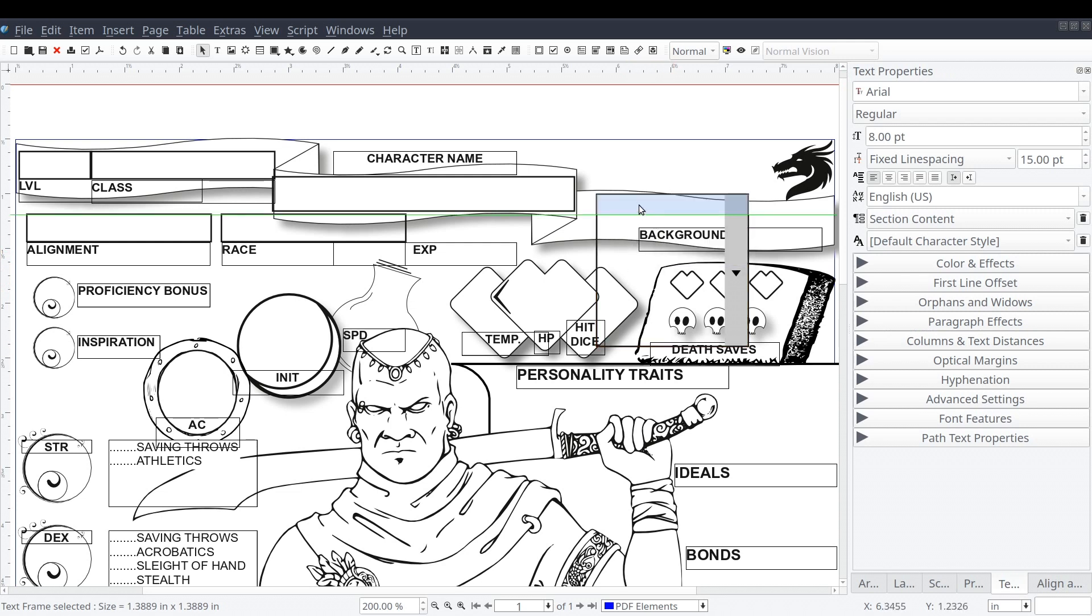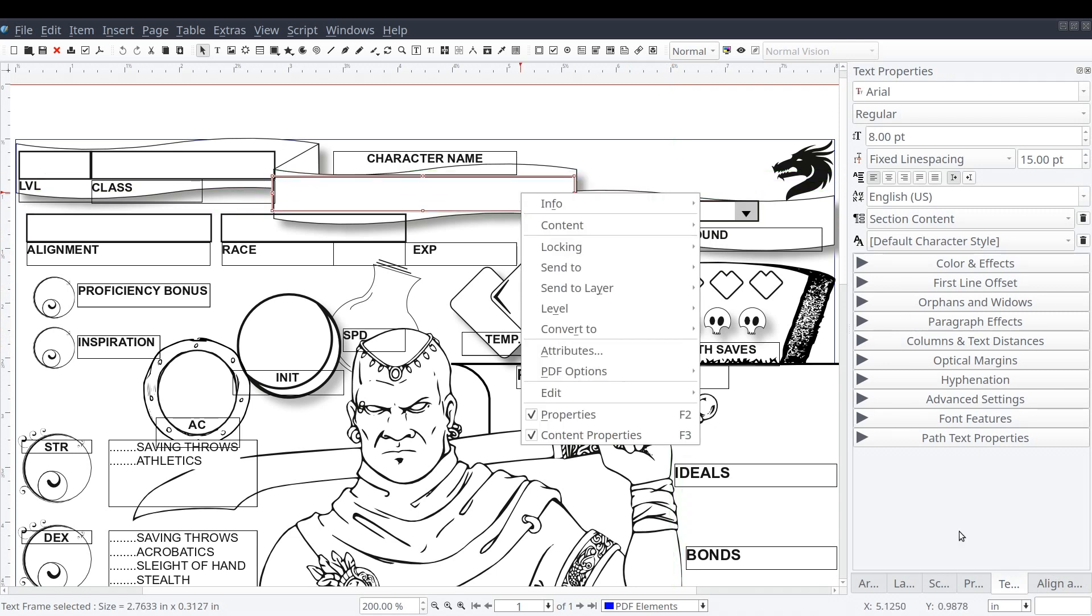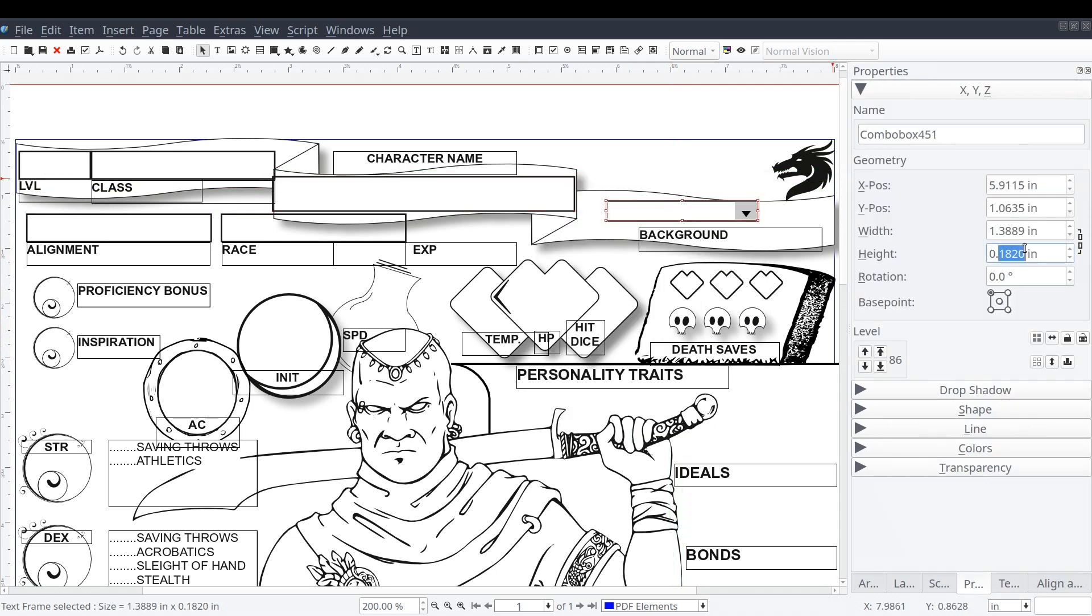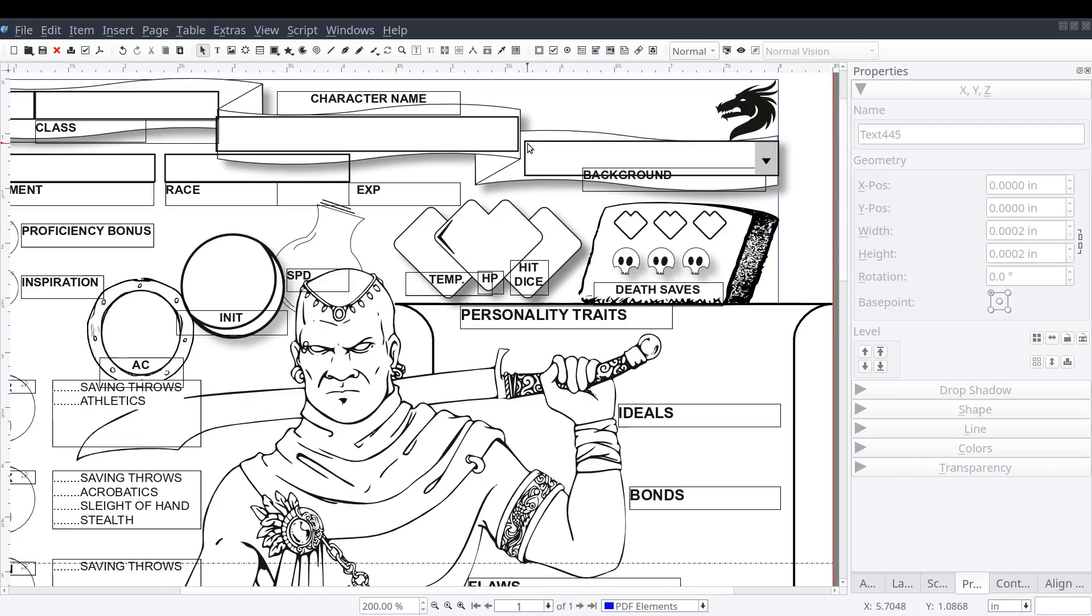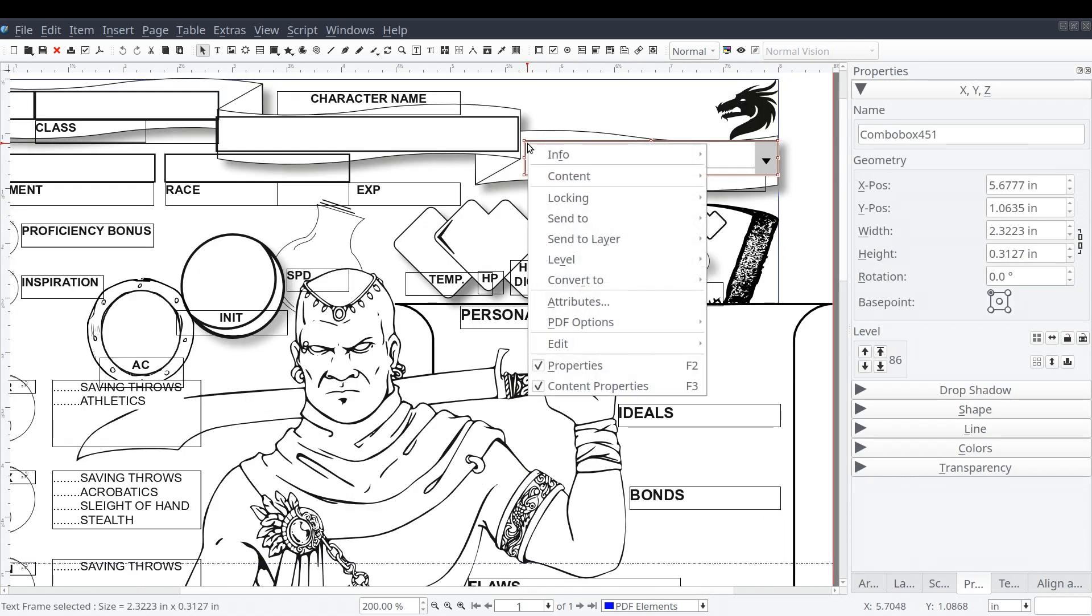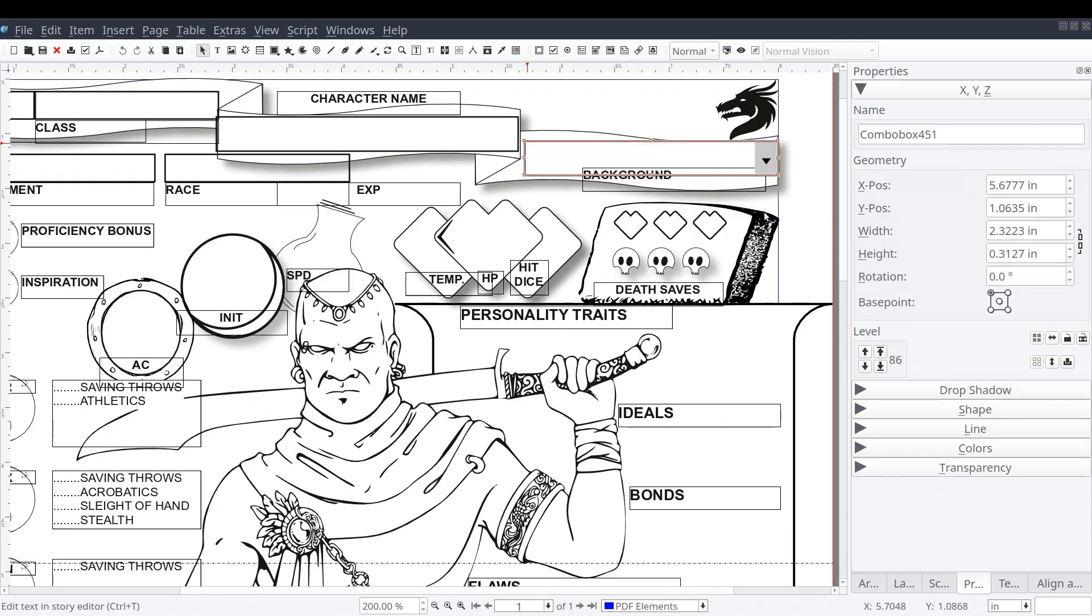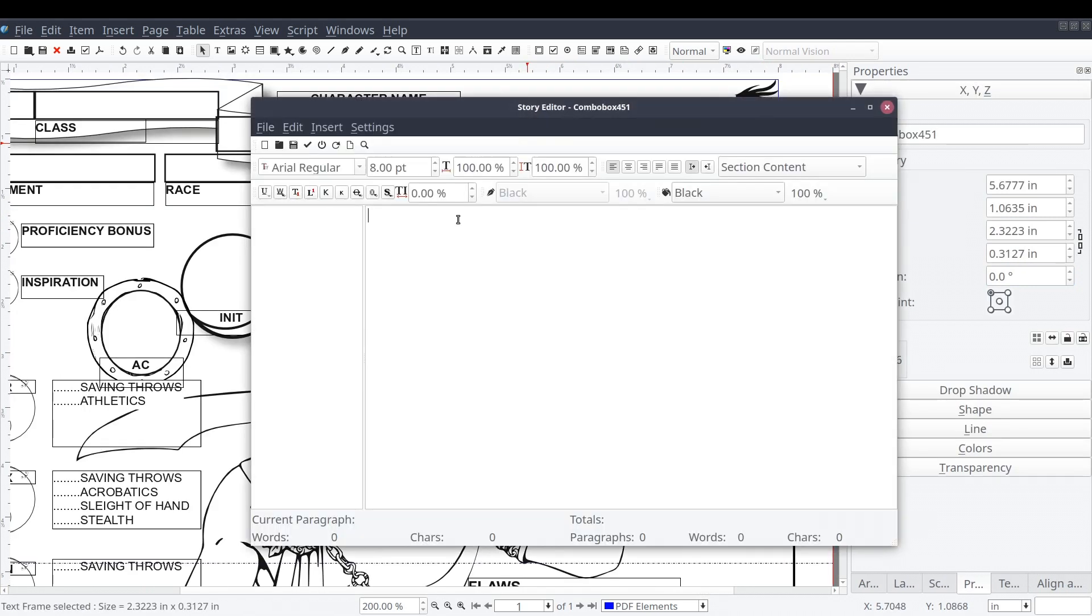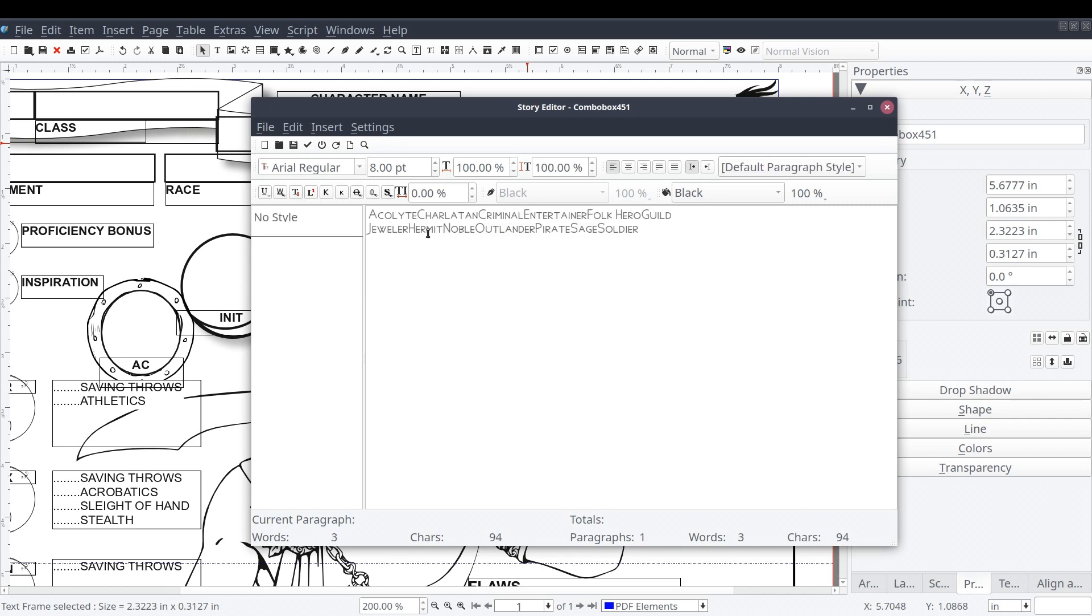Now the combo box gives the user the ability to select from a list of options. So in order to identify the list of options in Scribus, we'll right-click on the combo box and select content and then edit with story editor. We should now see the story editor open.